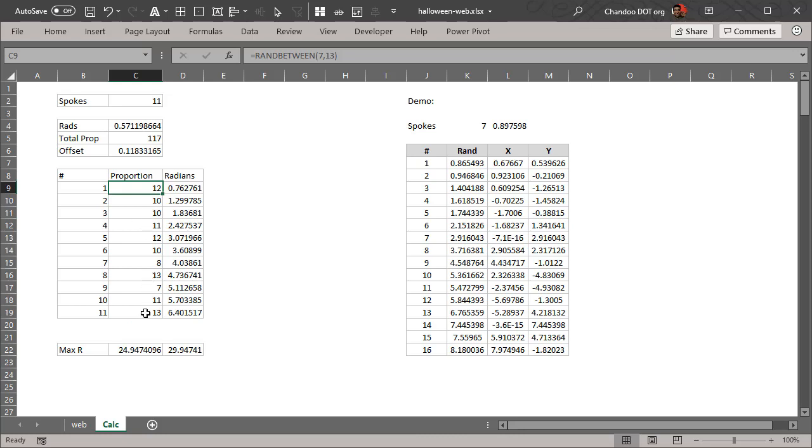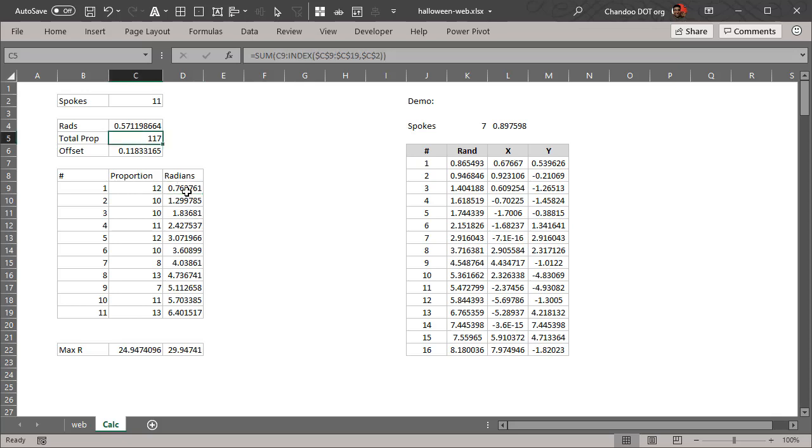To generate a random odd number we just make a random number, multiply that with two and add one. So we get a random odd number between 5 and 11. And then I made 11 proportions - these are just 11 random numbers between 7 and 13, and then divided the radians based on the proportion to the overall total.